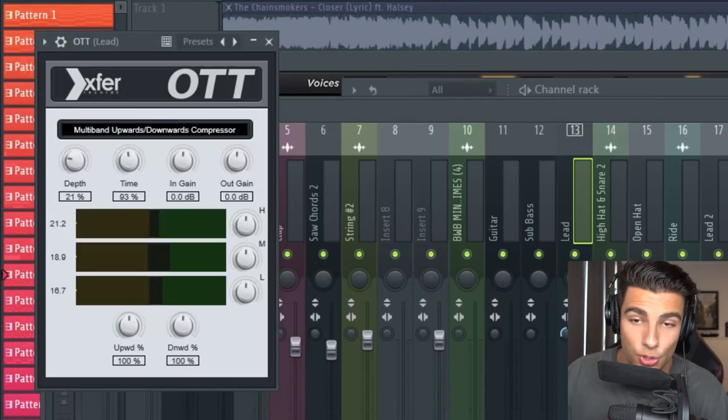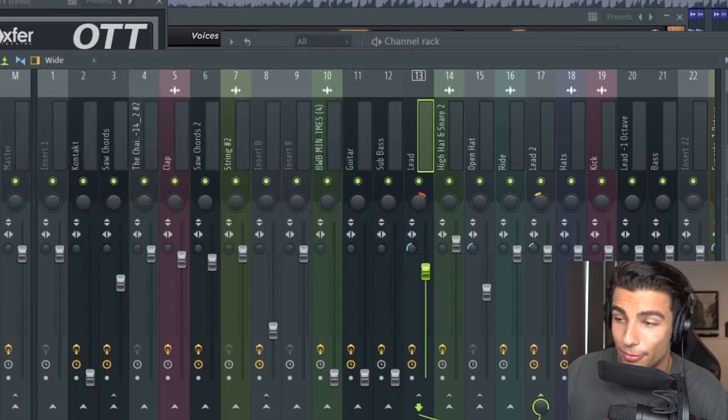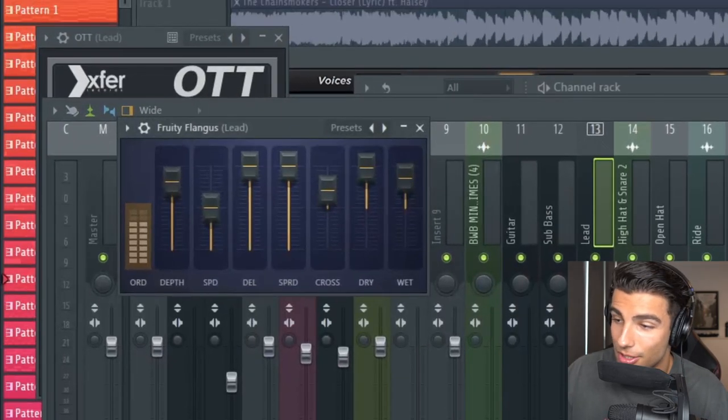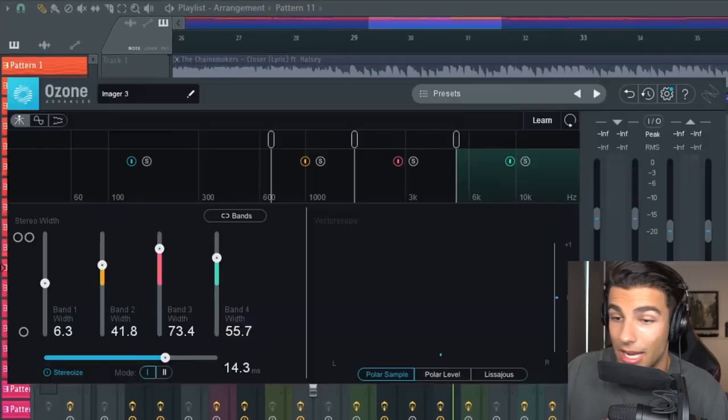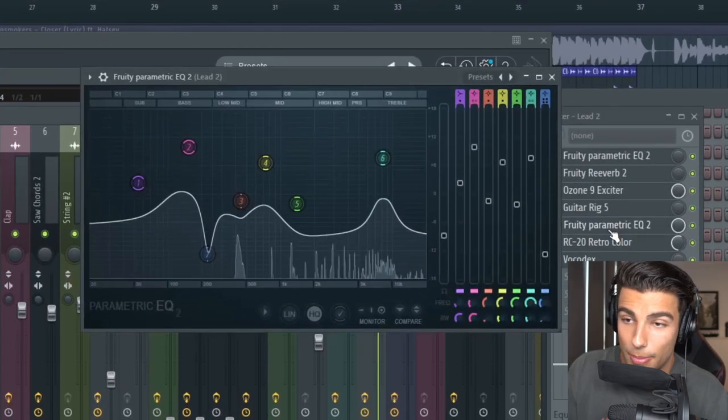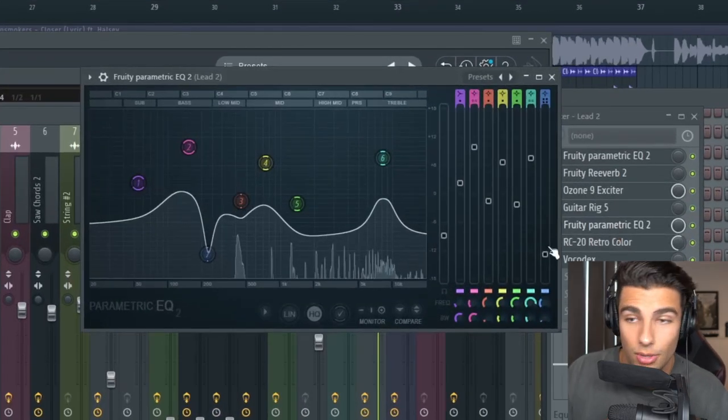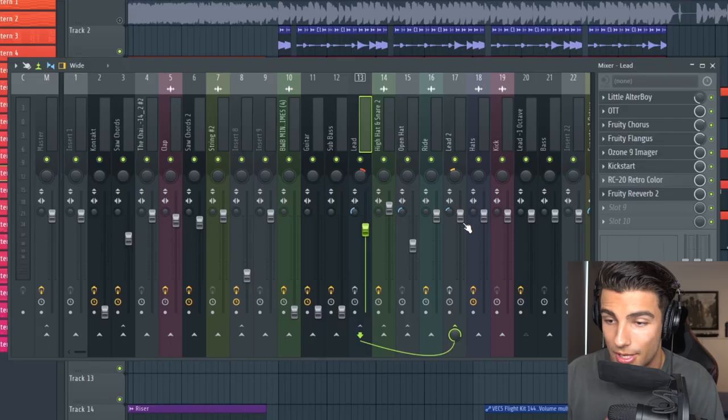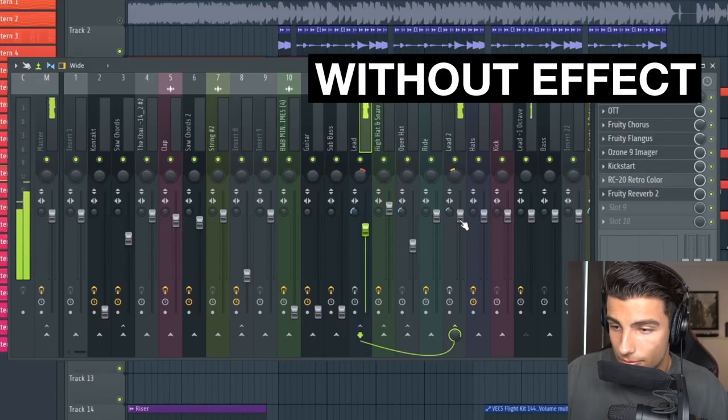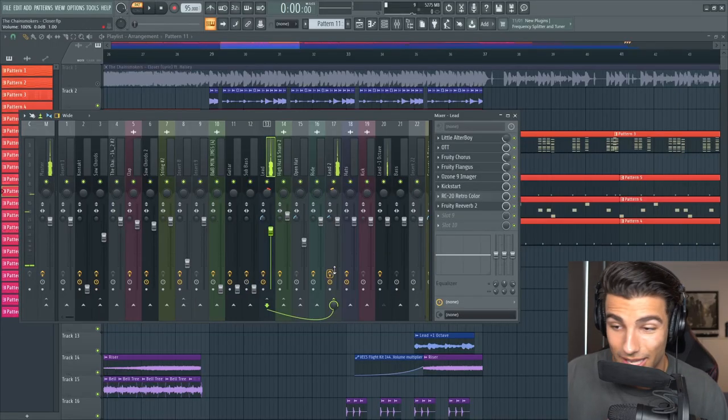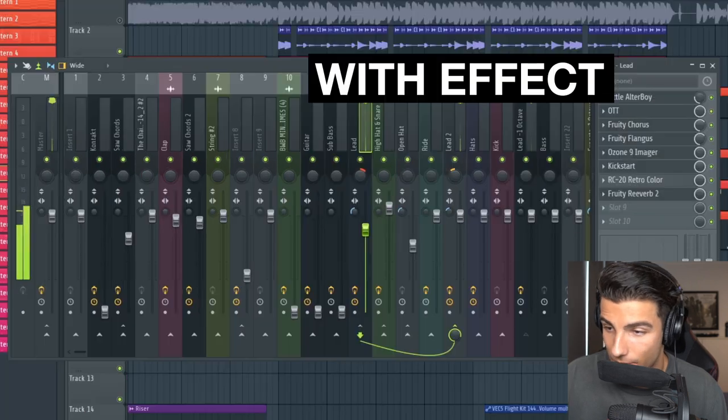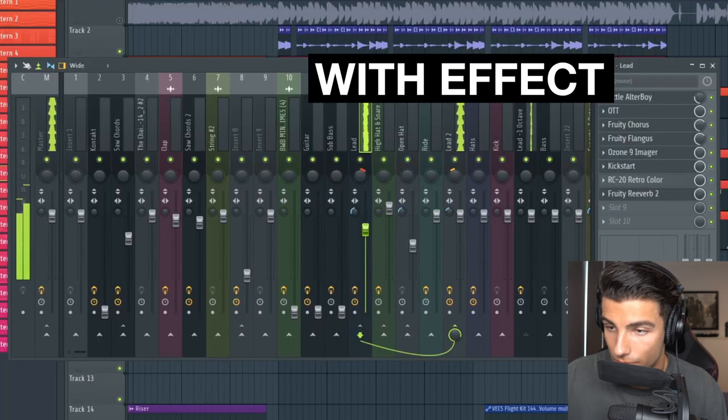Then for effects we're adding some Little Altar Boy and we're taking down the formant by an octave. Then some OTT which is a multi-band compressor plugin. Then some fruity chorus, some fruity flanger, just adding some more color to the sound. Then some Ozone 9 imager which will stereoize the sound. Then the next important plugin is fruity parametric EQ2 and we're just fixing up the frequencies.